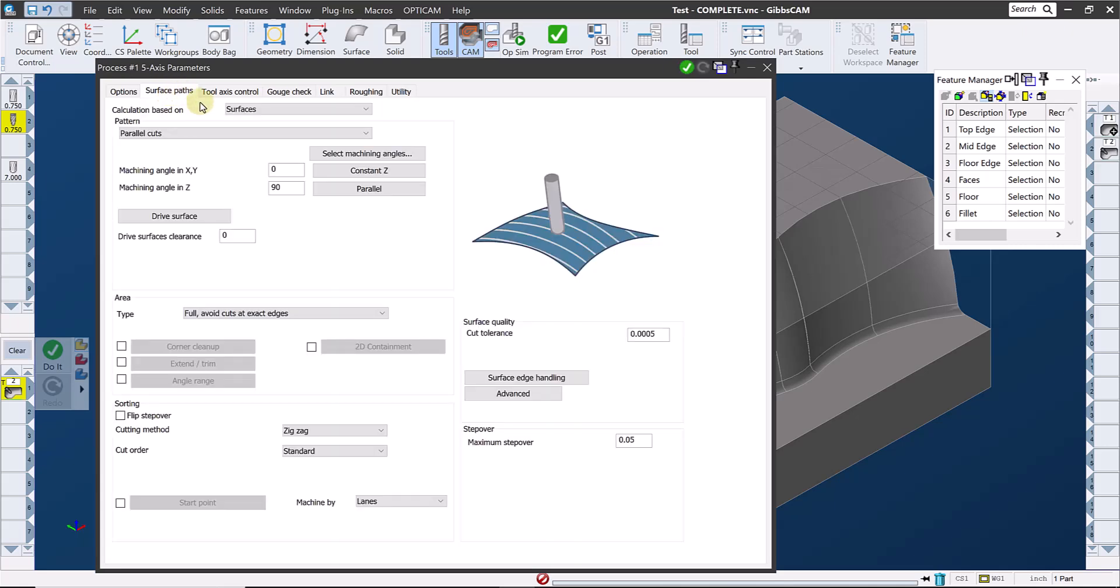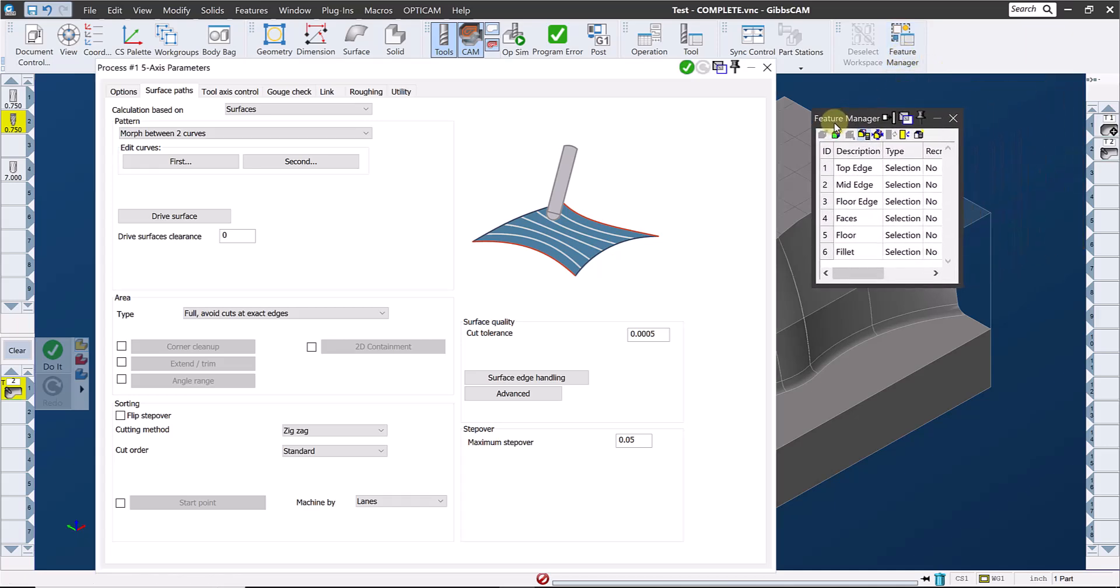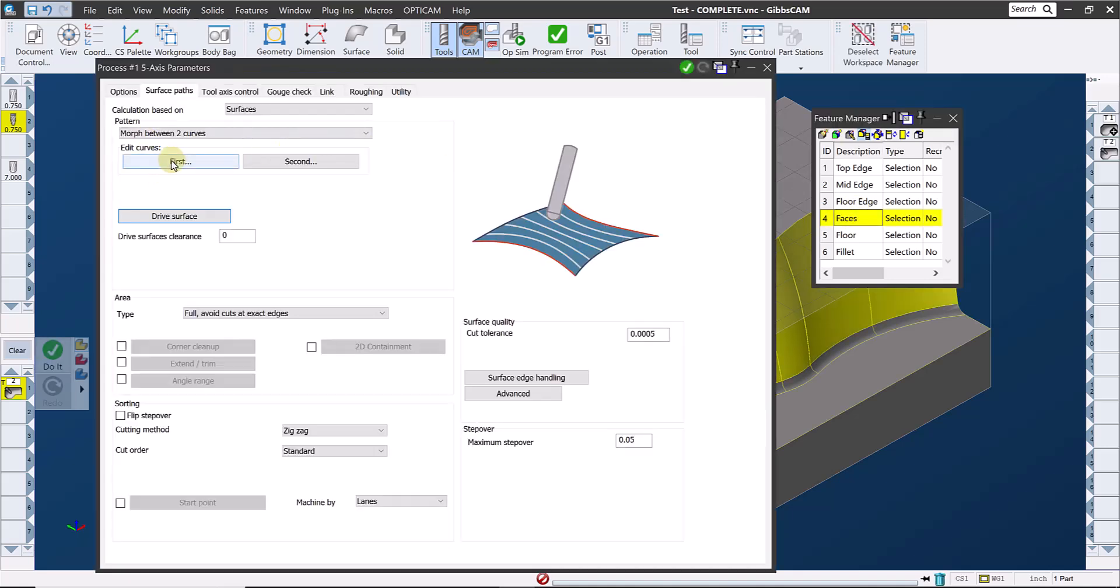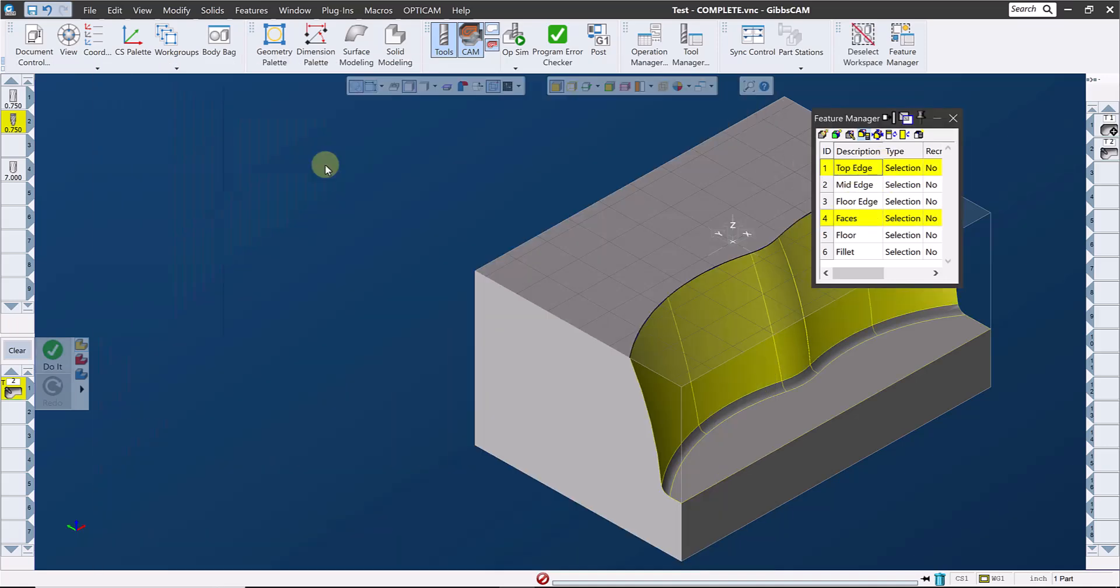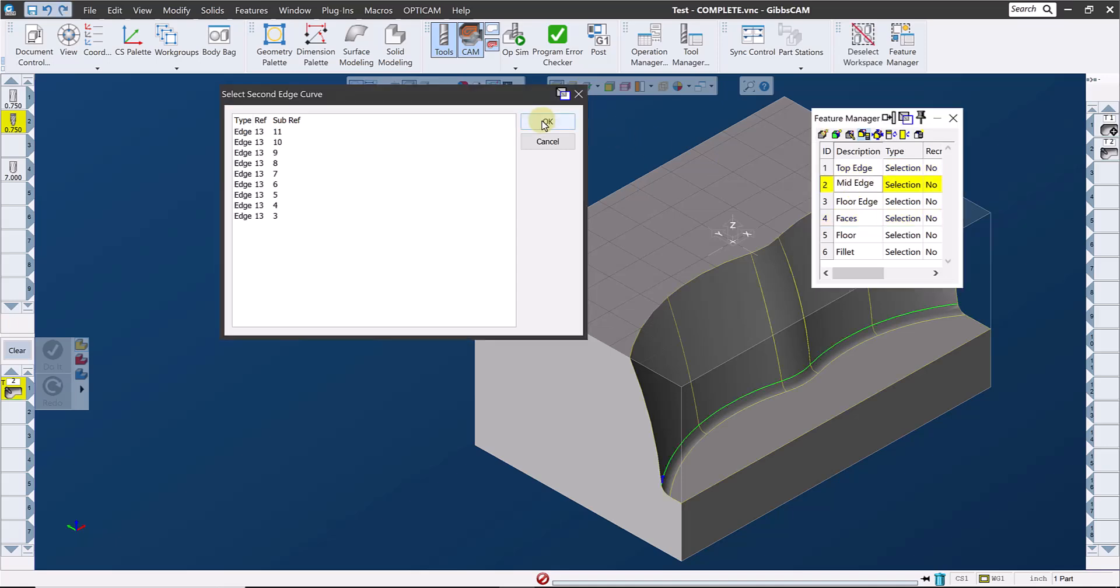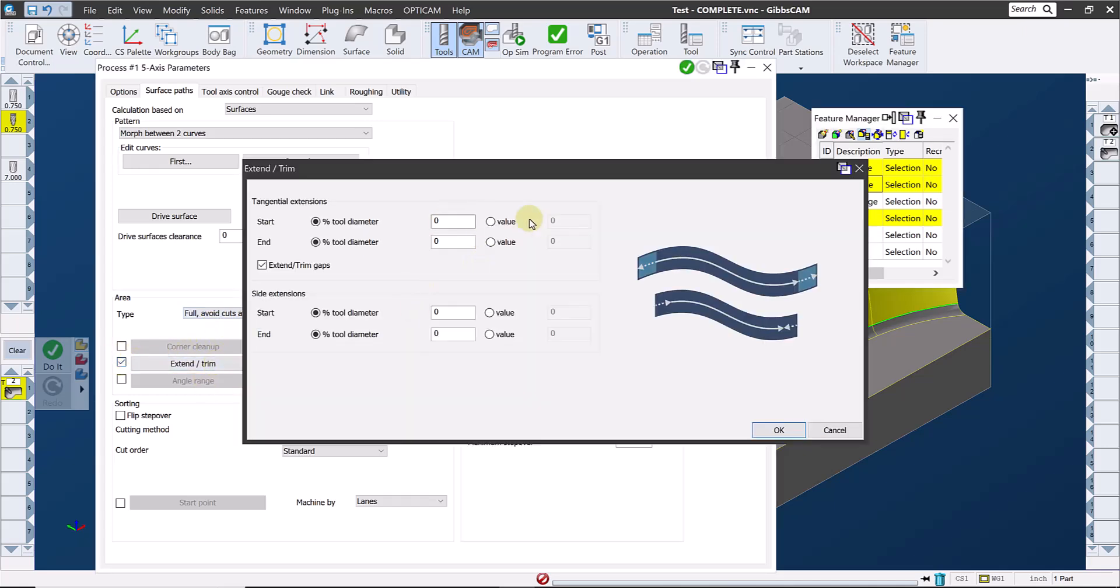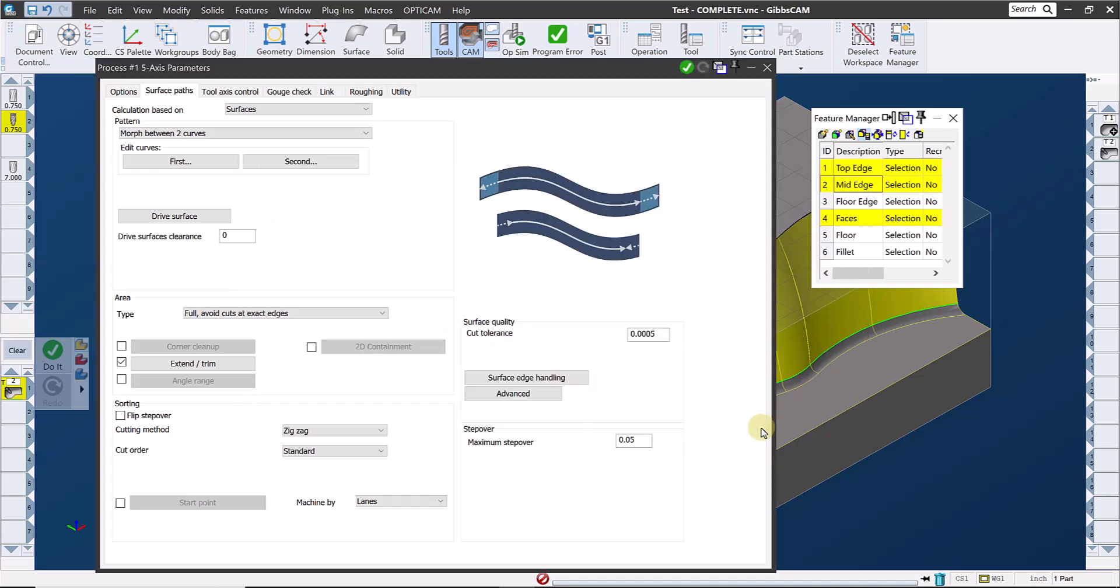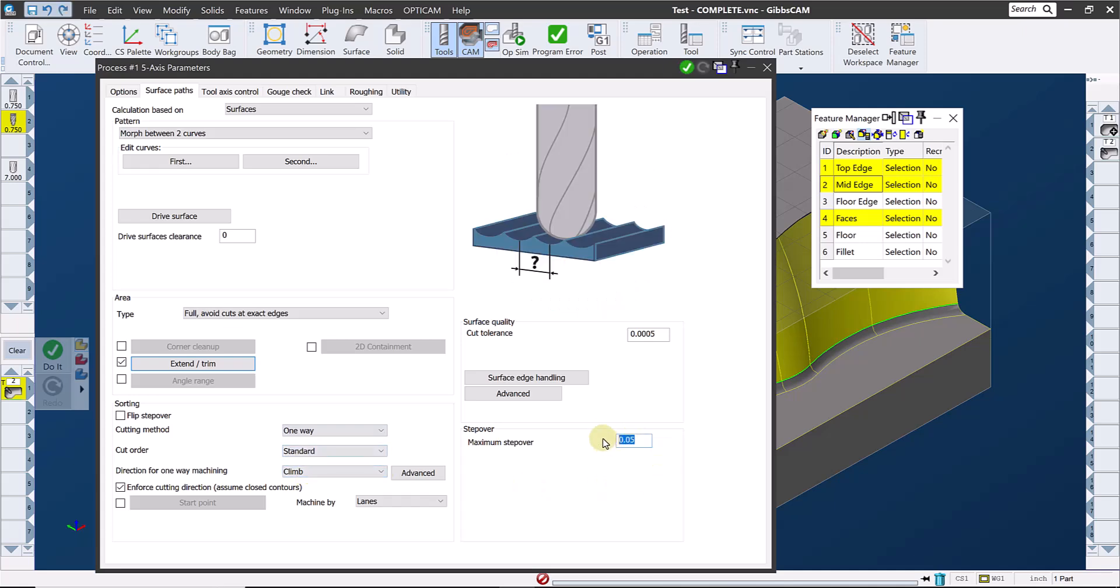I'll keep this simple and use a morph between two curves. Now I've gotten more and more into the habit of making features out of the selections I know that I'll be using, even on relatively simple parts. So I'll have the feature manager open, and I'll define my drive surfaces, my first edit curve, and my second edit curve. I'll go ahead and add a little extension to the strokes, something I like to do in situations like this where the toolpath is running right exactly to the edge of the part. I want my toolpath to run one-way climb milling, and we'll define the stepover at 37 and a half thousandths.